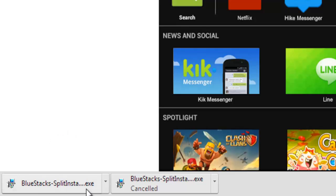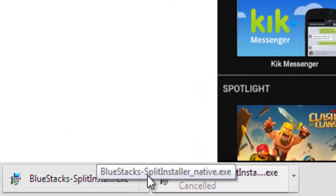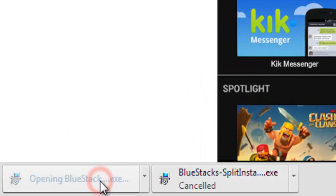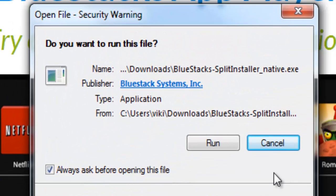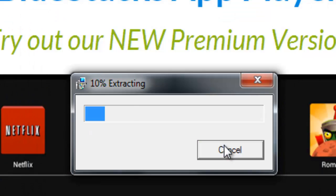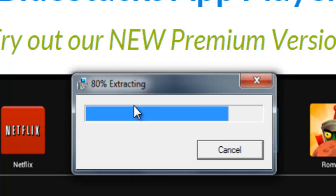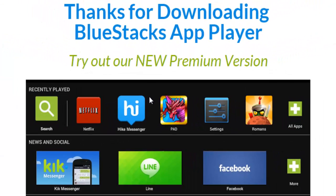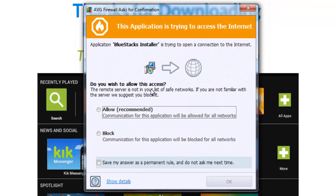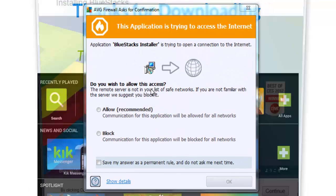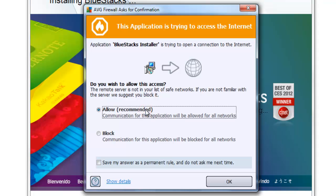Once it is downloaded, just run the .exe file here. It's getting extracted. One thing I want to tell you: when you're going to install this BlueStacks application, you'll be receiving some graphics driver error if it is not updated.